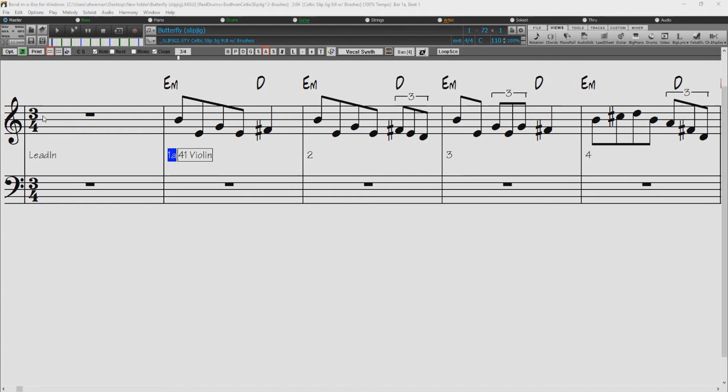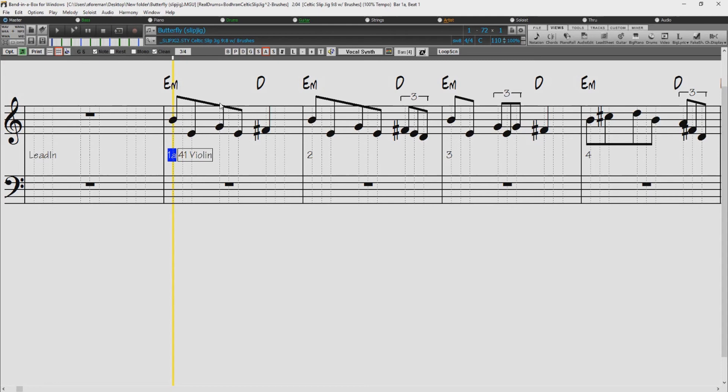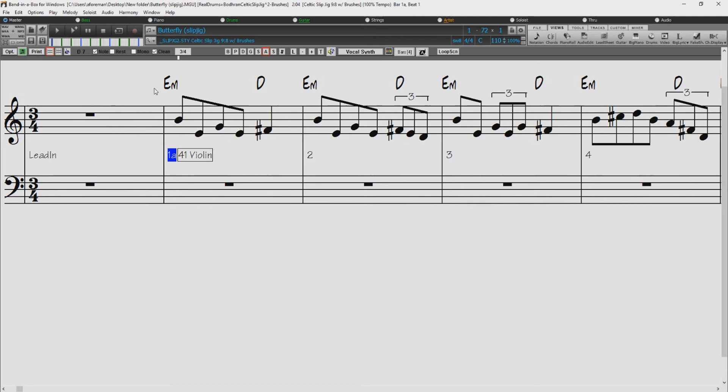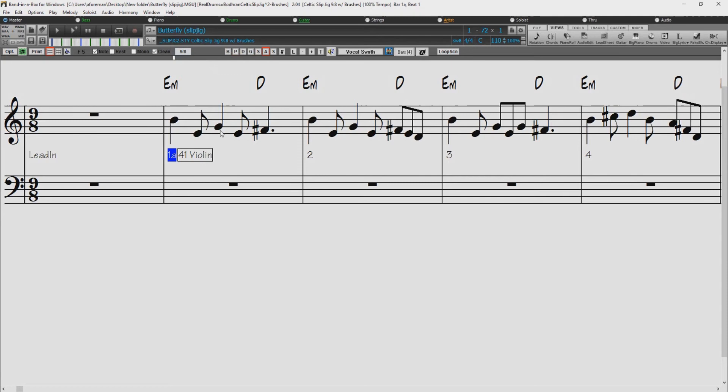Well, I'll just change that to 9-8. And you can see it's now correctly showing a quarter and an eighth, rather than two eighths here. And the triplets are now showing correctly as three eighths. And of course, the time signature itself is correct.